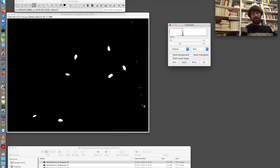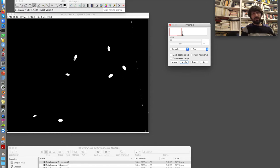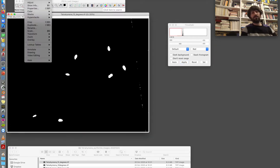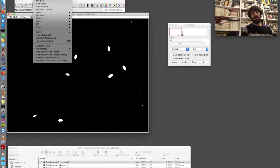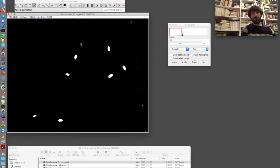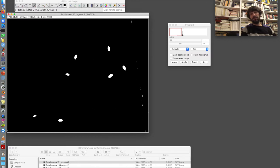In this case, there are a few isolated pixels here that have remained. And then the Tetrahymenas, which are quite good, but there are a few holes. So I go to the binary filters, process binary, fill holes, and I fill the holes inside the Tetrahymenas. And then I will need to take care of these isolated pixels at some point.